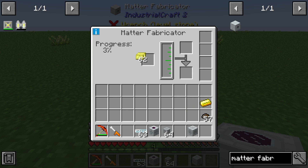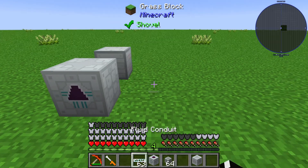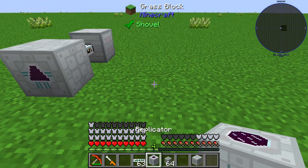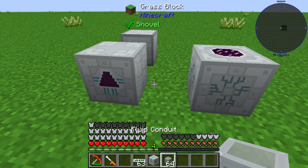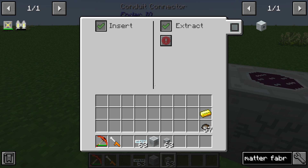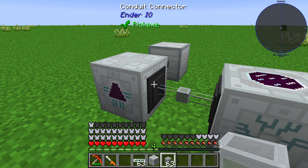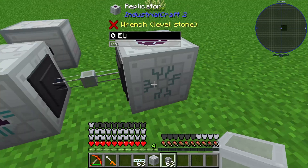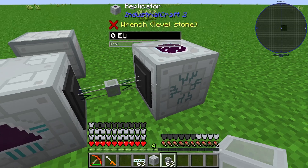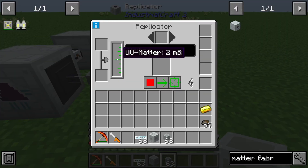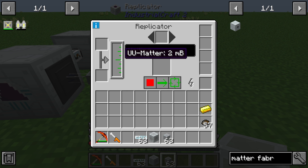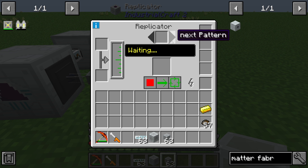You can use the replicator to use the UU Meta. You can use a fluid conduit to push out the produced UU Meta to your replicator. You can see that the replicator now has two UU Meta from the Metafabricator, and the replicator works with patterns.